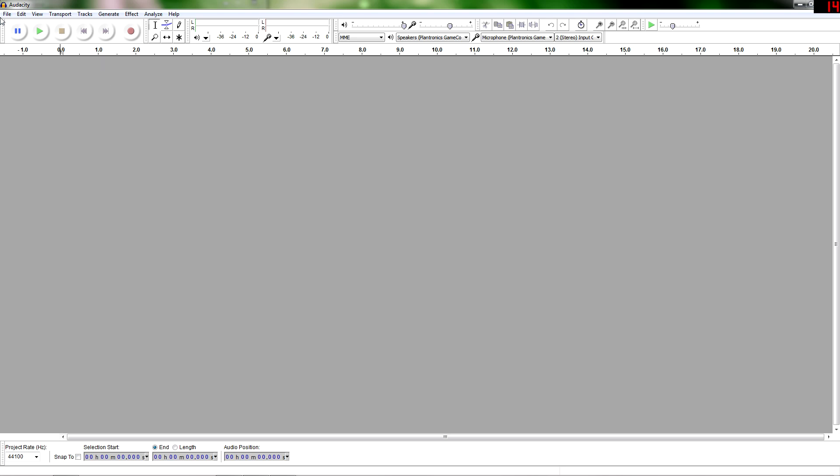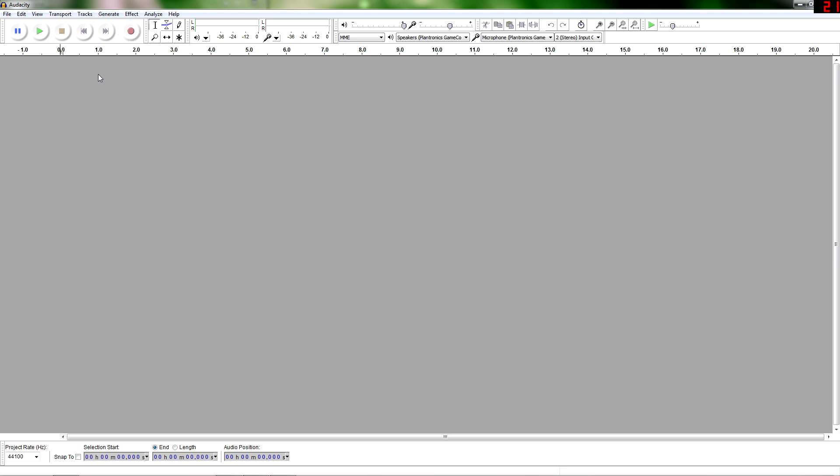So first thing what you want to do is just open the program and I'll include the download link in the description below where to get this. But once it's downloaded and you just open it up, all you have to do is click this little record button here to start recording. So I'll just give you an example here.